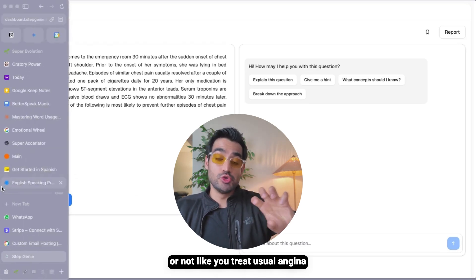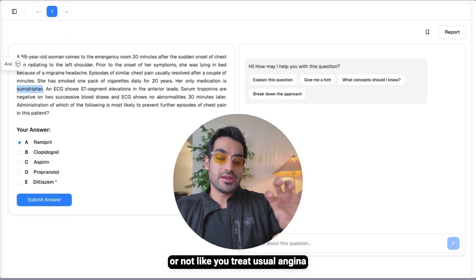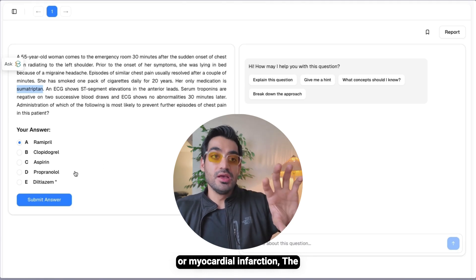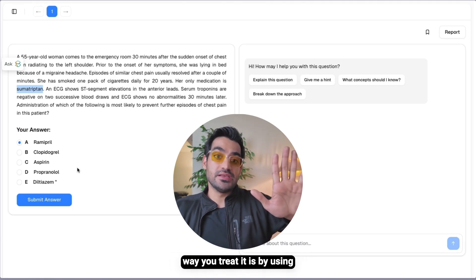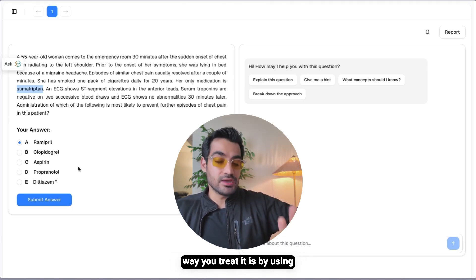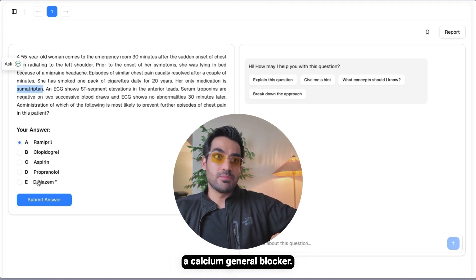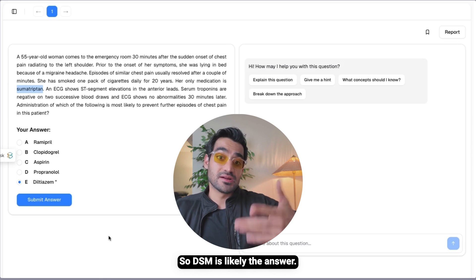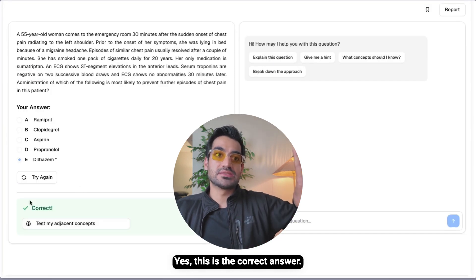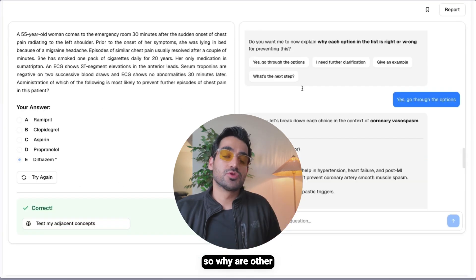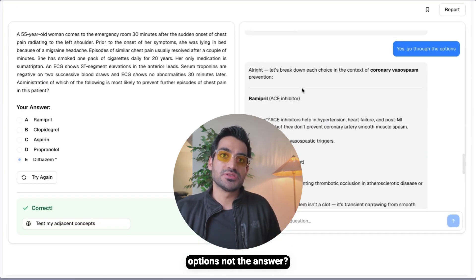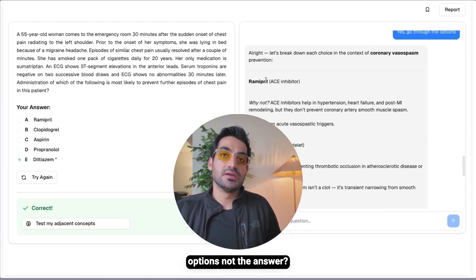The way you treat Prinzmetal angina is not through propranolol or the usual angina/MI approach. You treat it using a calcium channel blocker, so diltiazem is likely the answer — and yes, this is the correct answer.